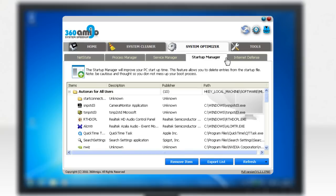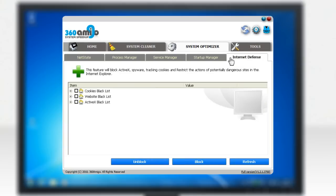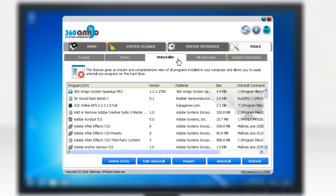an internet defense that blocks spyware, tracking cookies, and restricts actions of potentially dangerous websites, an uninstaller that allows you to uninstall easily any undesired programs on your hard drive,